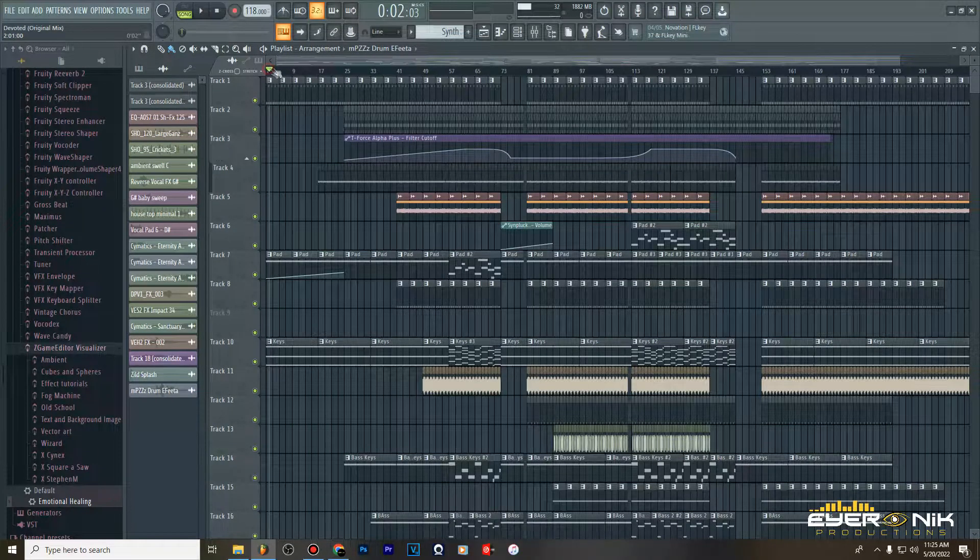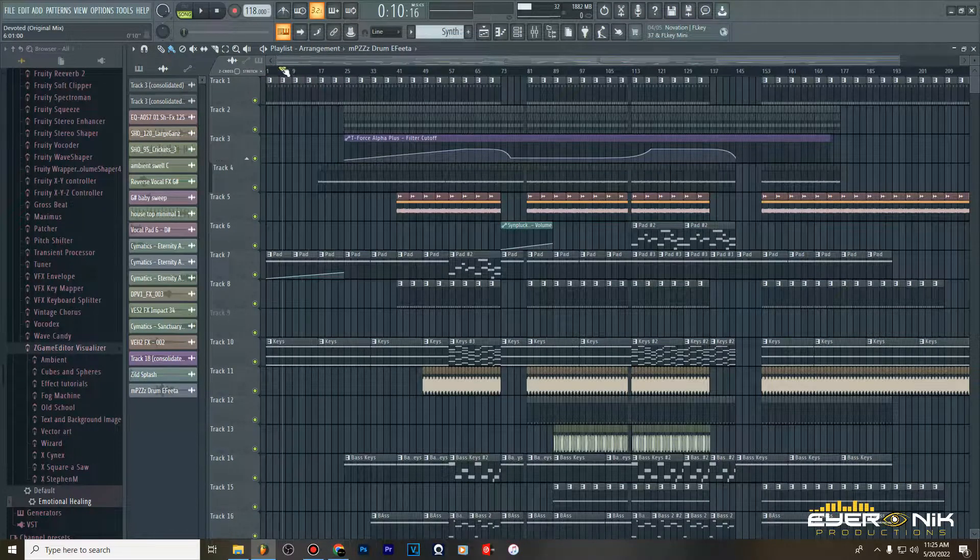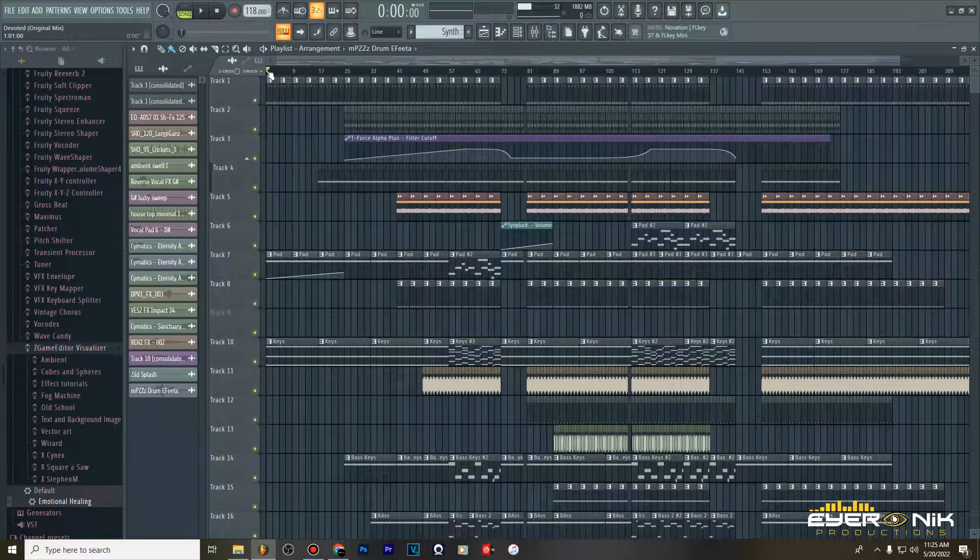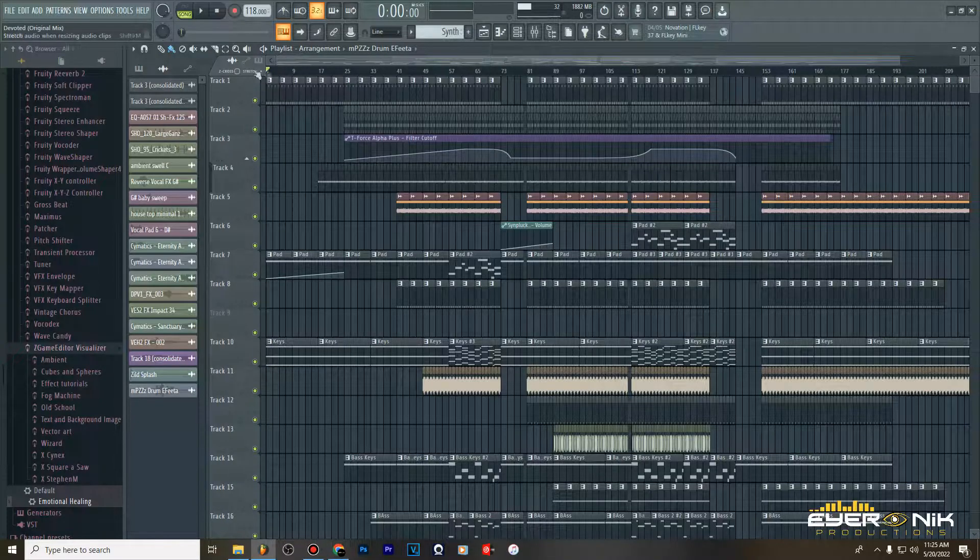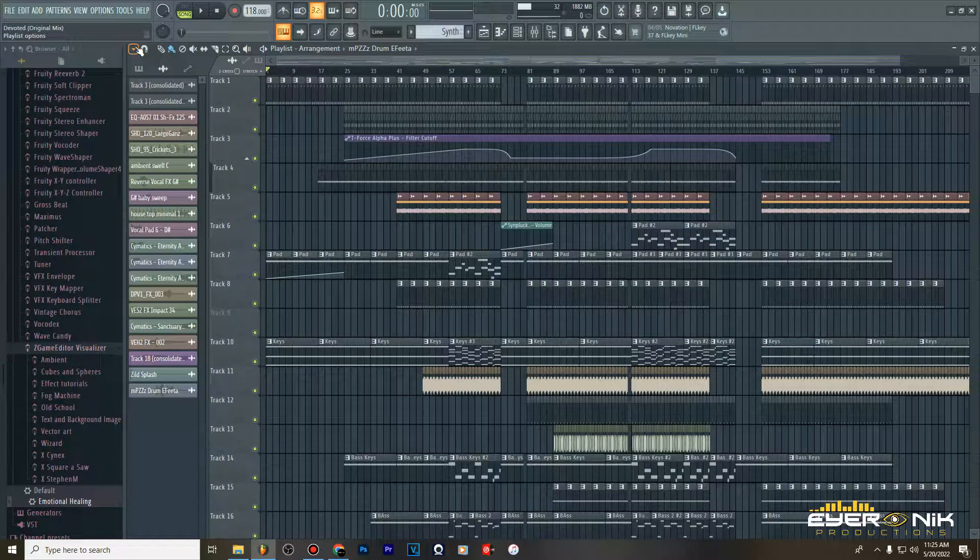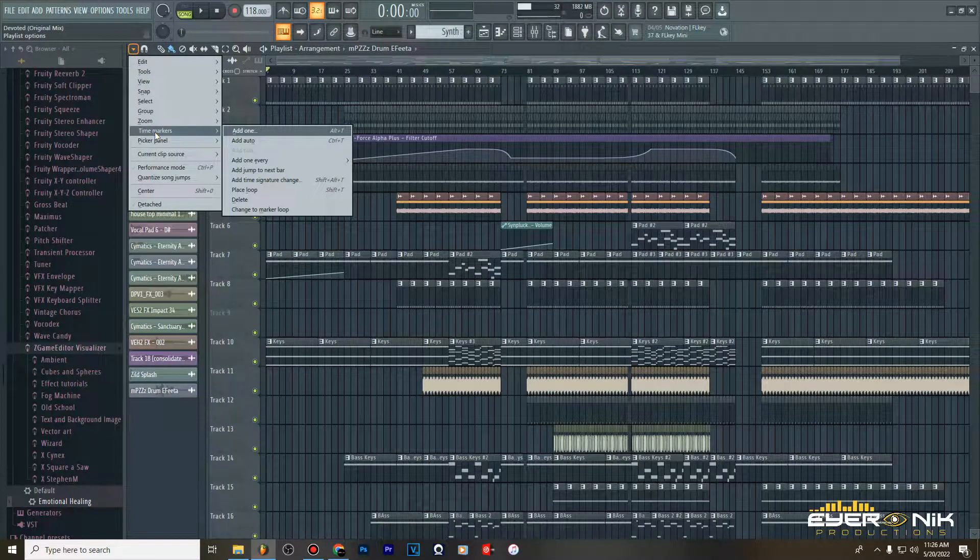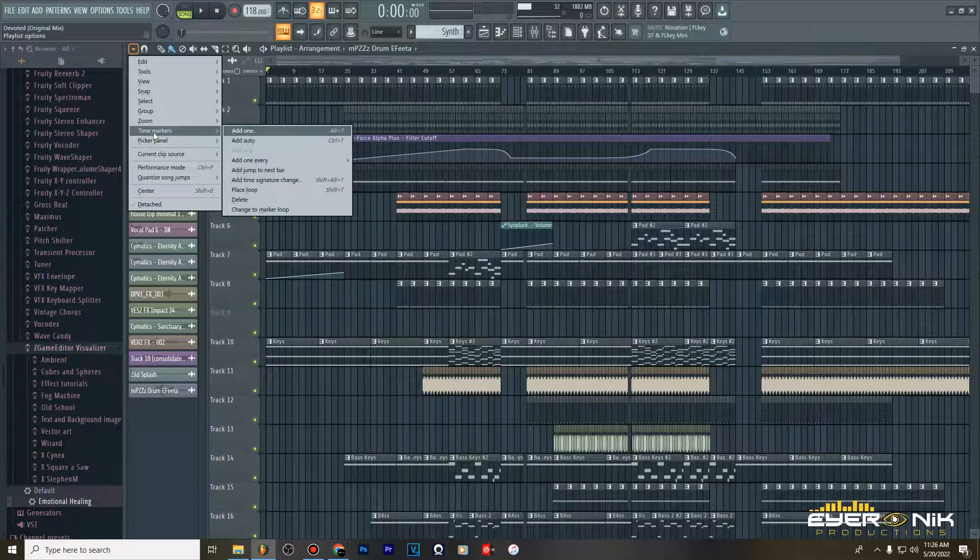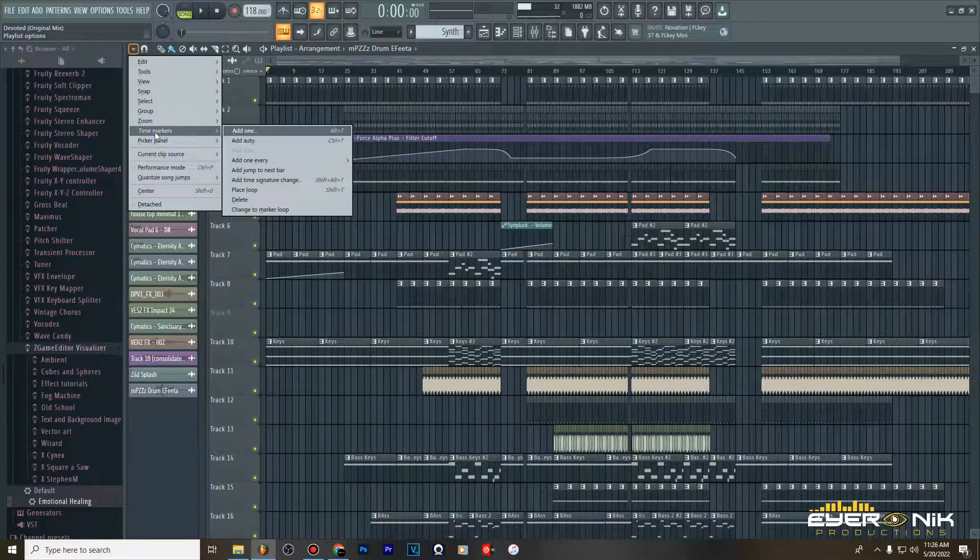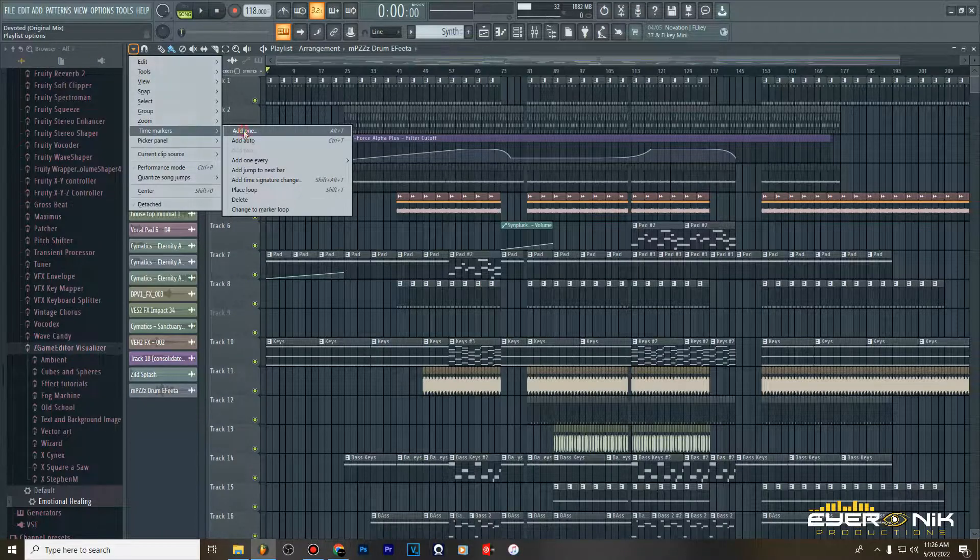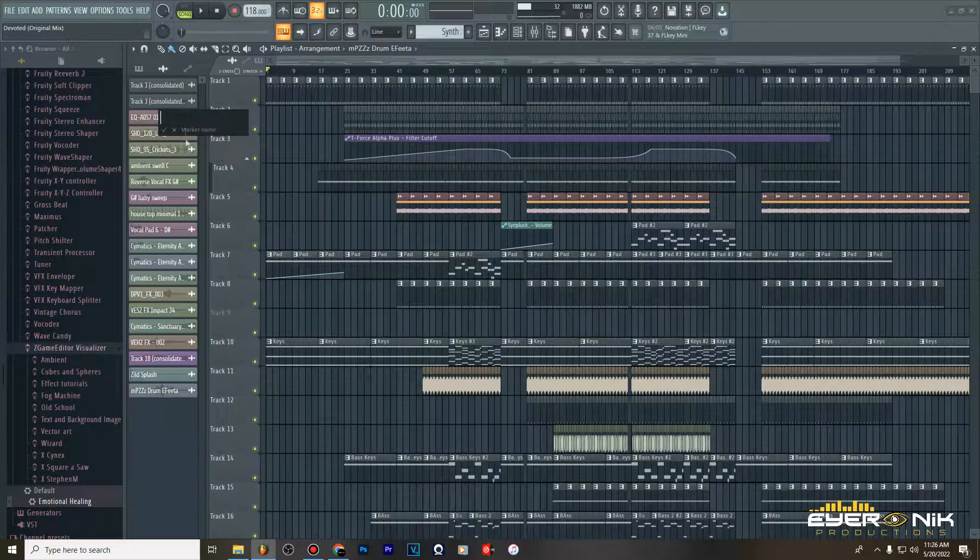So what you do, make sure this cursor is right here at the beginning. Once it's here go to this drop down, it's saying time markers, see this. From then just add one and then it will give you a name so you can write intro here and then yeah boom.